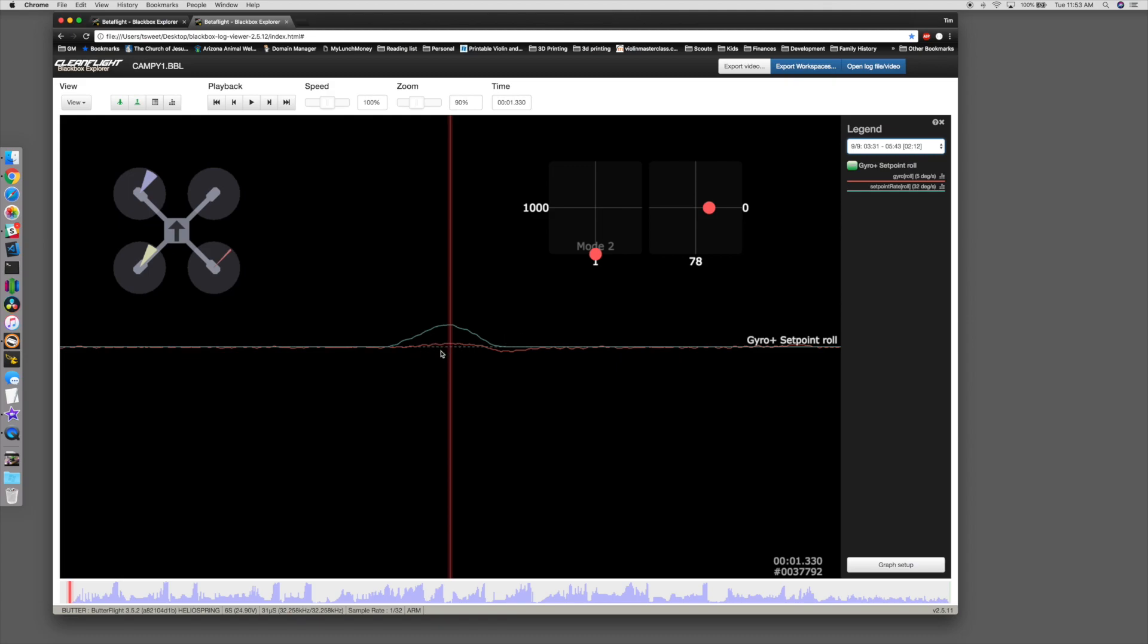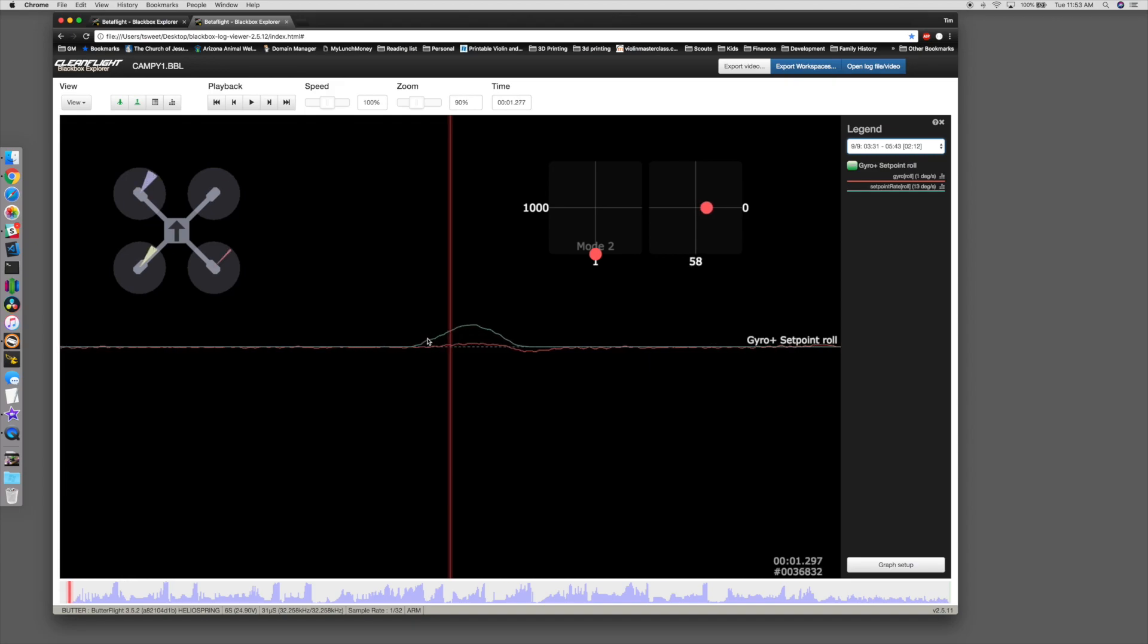This is indicative of low P values. It didn't respond fast enough, and it didn't respond enough at all. I told it to move, and it just didn't move. It moved a little bit, but not nearly as much as it should have. So P makes up the difference between requested rate and actual rate.